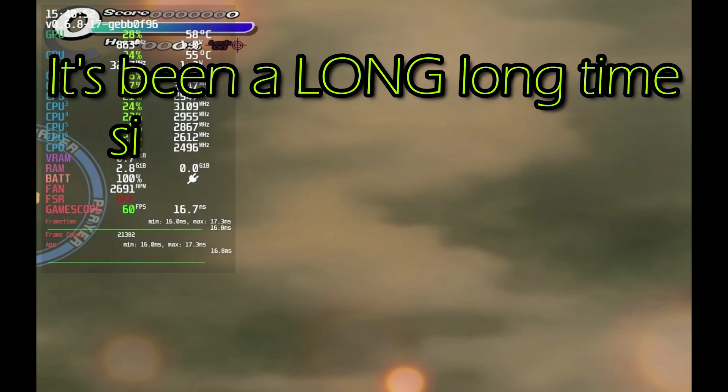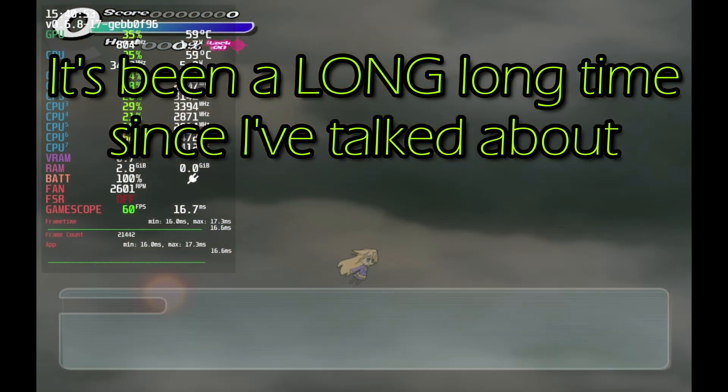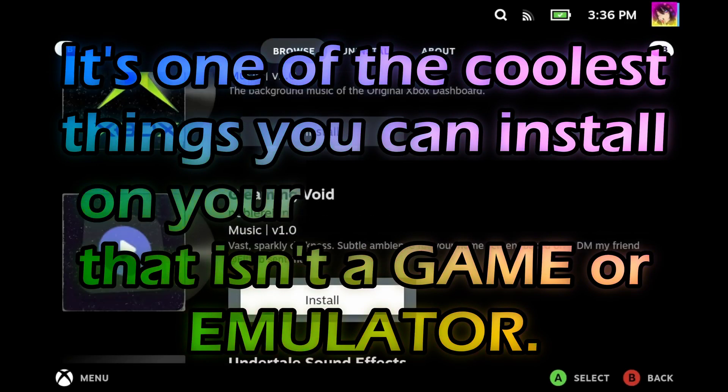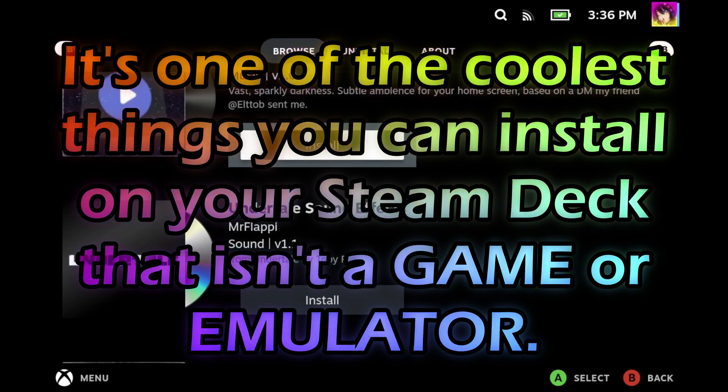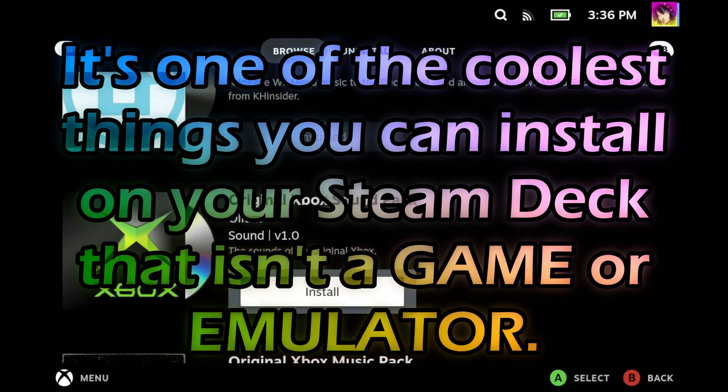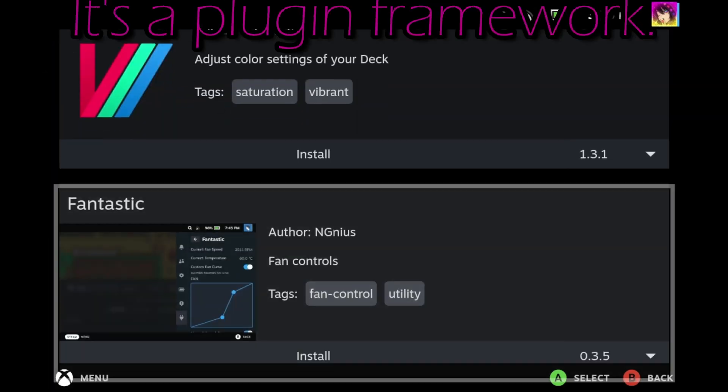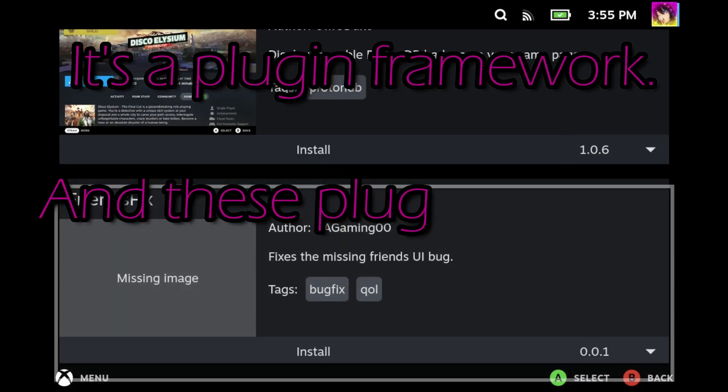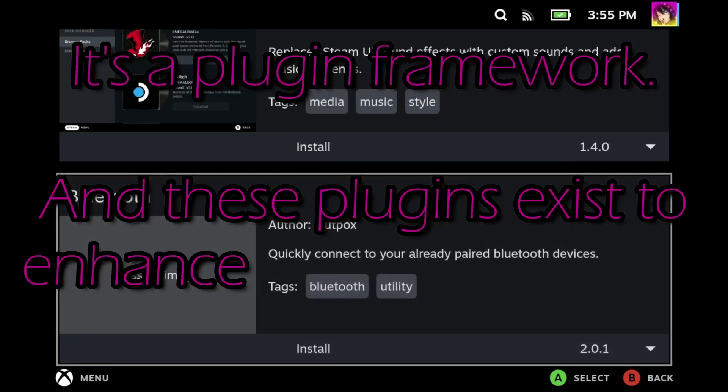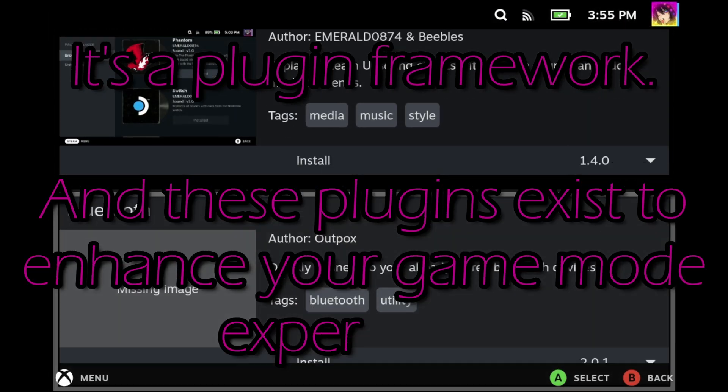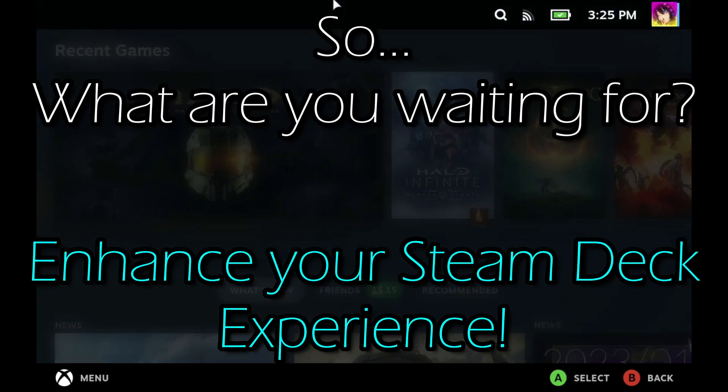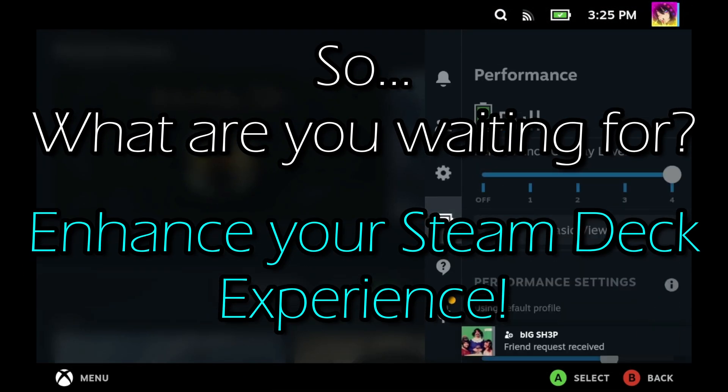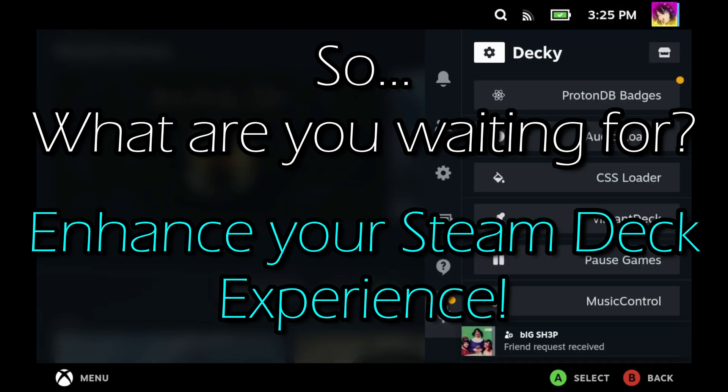It's been a long time since I've talked about Decky. It's one of the coolest things you can install on your Steam Deck that isn't a game or emulator. It's a plugin framework, and these plugins exist to enhance your game mode experience. So what are you waiting for? Enhance your Steam Deck experience.